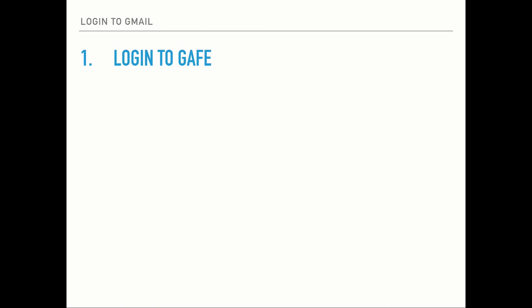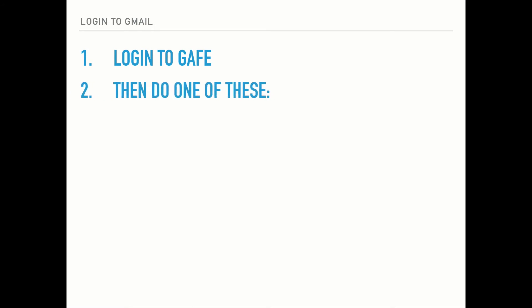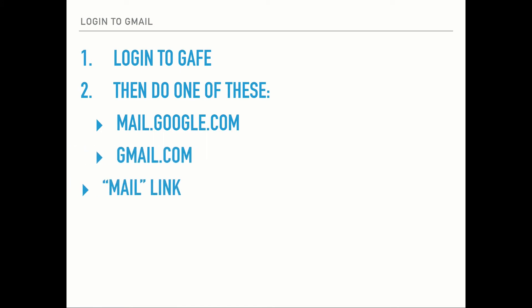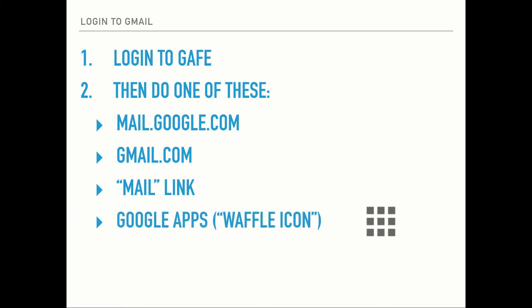So to do that, log out of all of them and then log into your GAIF, which is your first.last at Darlington.k12.sc.us. Then you're going to do one of these things, and I'll walk you through real quickly how to do these. You go to mail.google.com, you can go to gmail.com, you can click on the mail link, which I'll show you in a second, or you can click on the waffle icon.